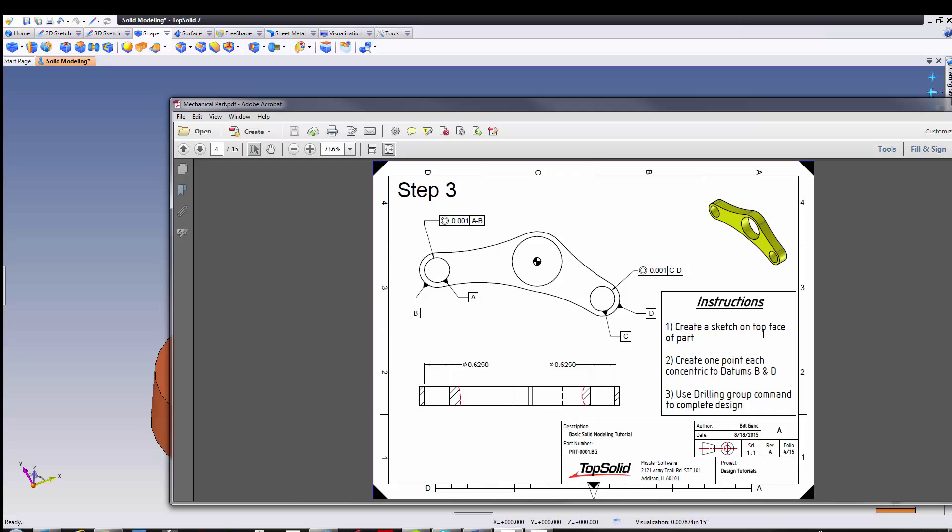It wants me to create a sketch on the top face of the part, and it wants me to create one point each concentric to datums B and D. So that must mean that I want to be at the center of each of these fillets. Cool. Then it looks like I'm putting a 5 eighths diameter through hole on each of these, and it wants us to use something called the drilling group to complete the design. Perfect.